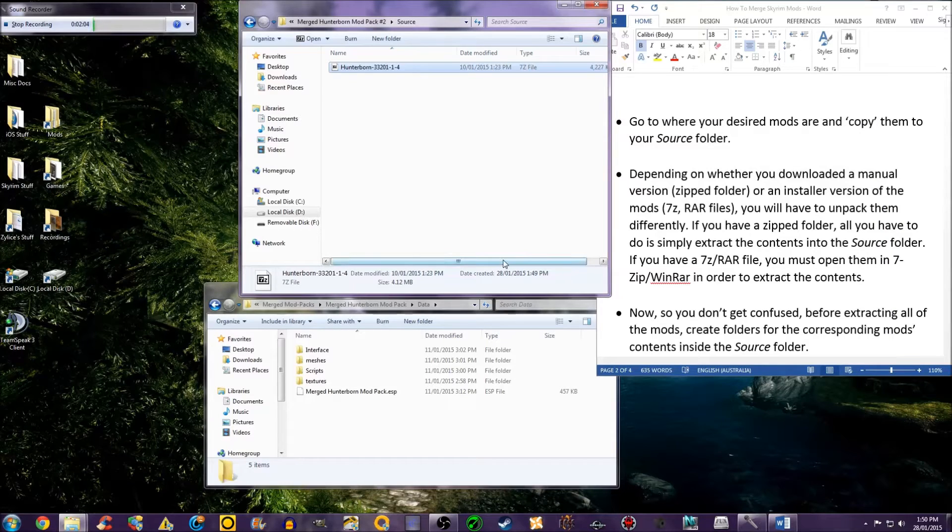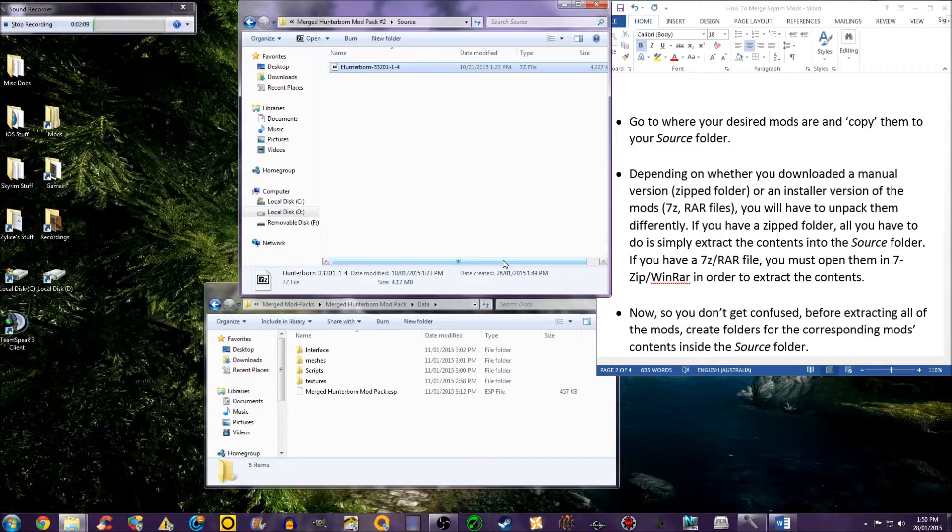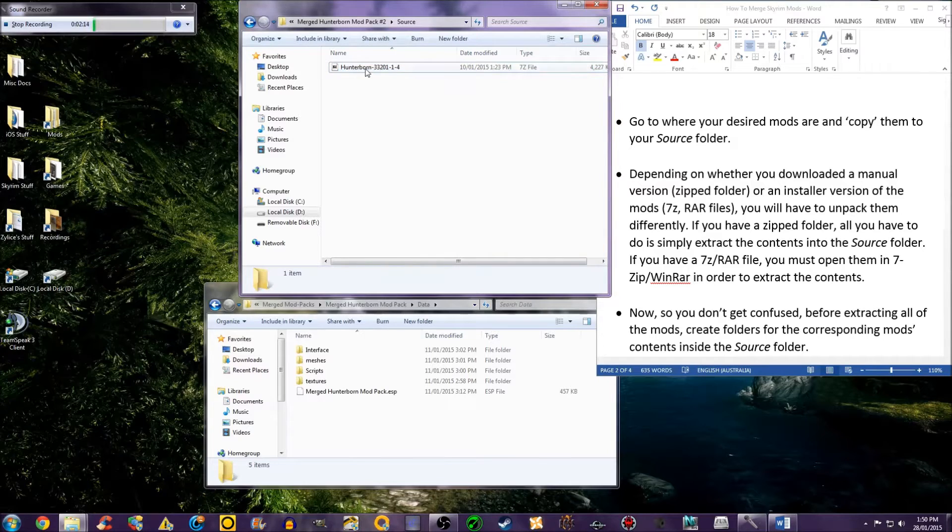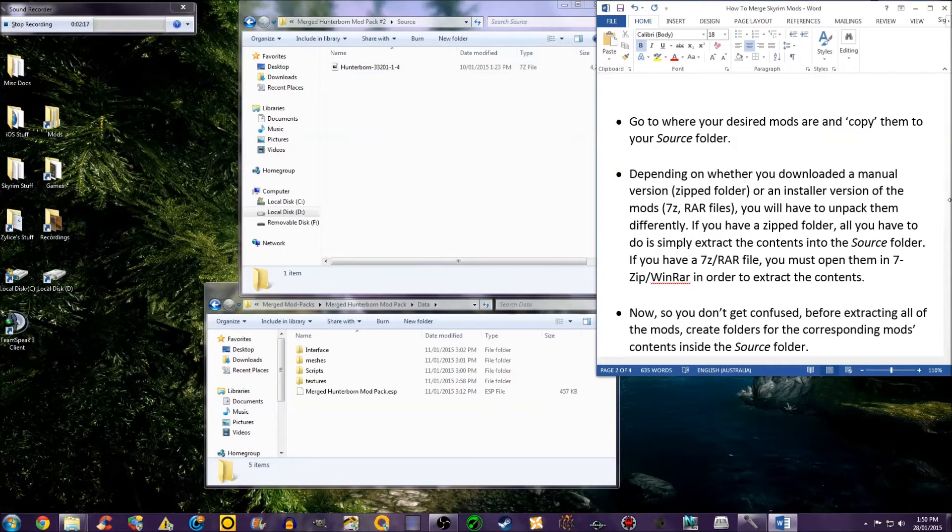Now, so you don't get confused, before extracting all of the mods, create folders for the corresponding mod's contents inside the source folder. I am only using one mod, so I do not need to do this.